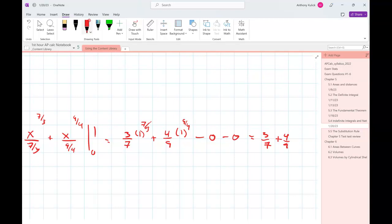Does that feel okay, Mackenzie? The big trick there was thinking about the radicals as fractional exponents and then distributing the x through, and then it became a problem we could handle. Others? 5.3 number 73, sure.